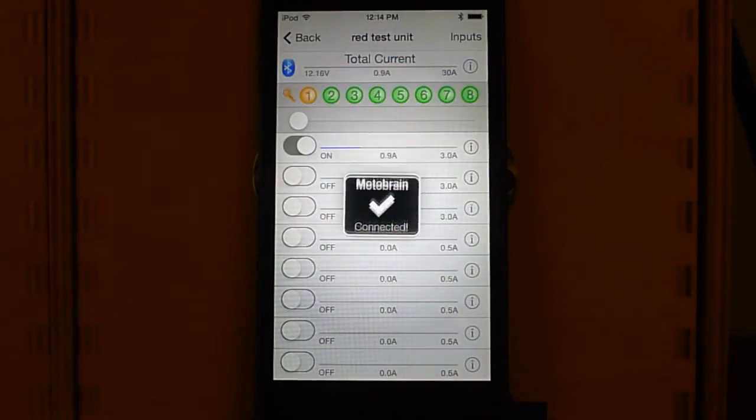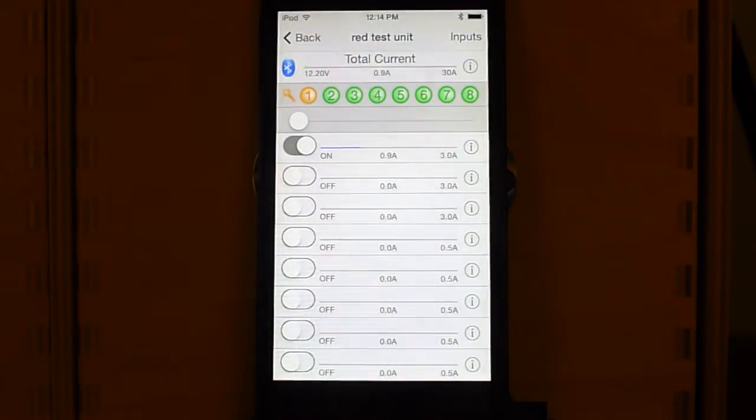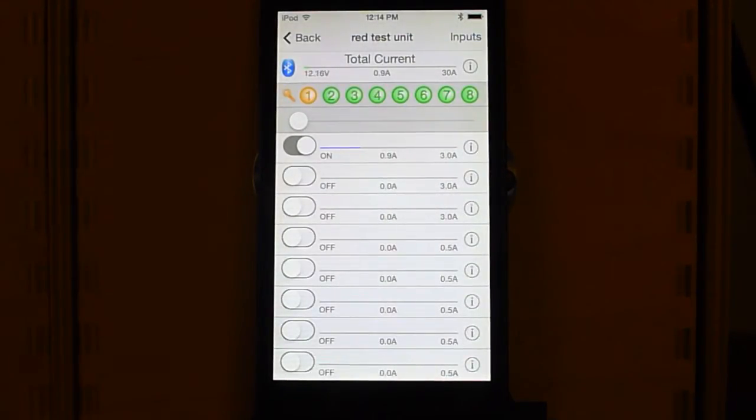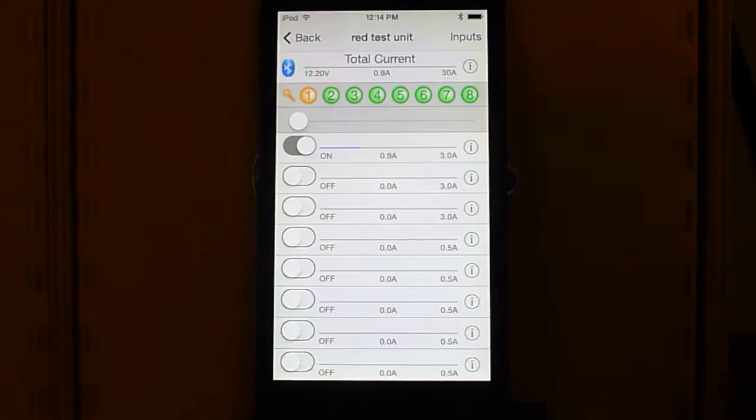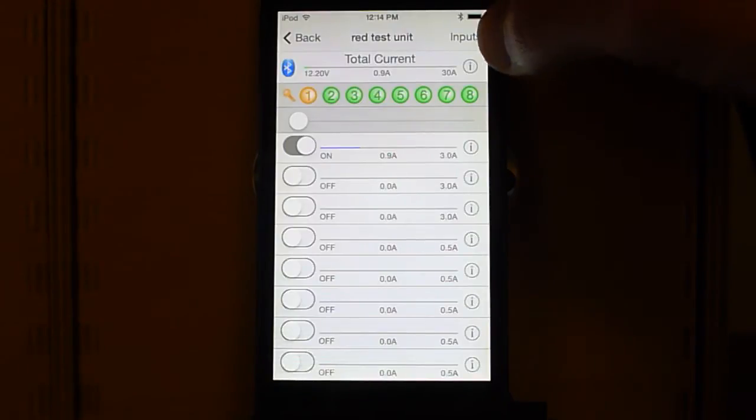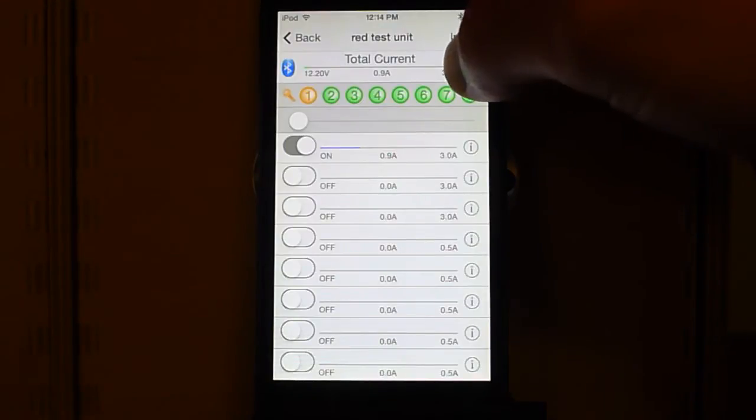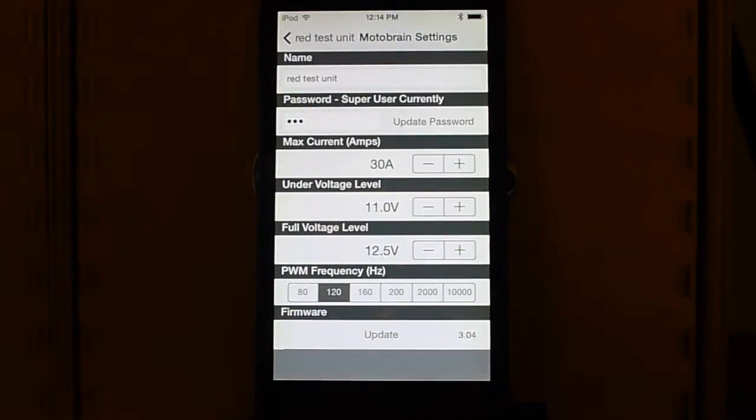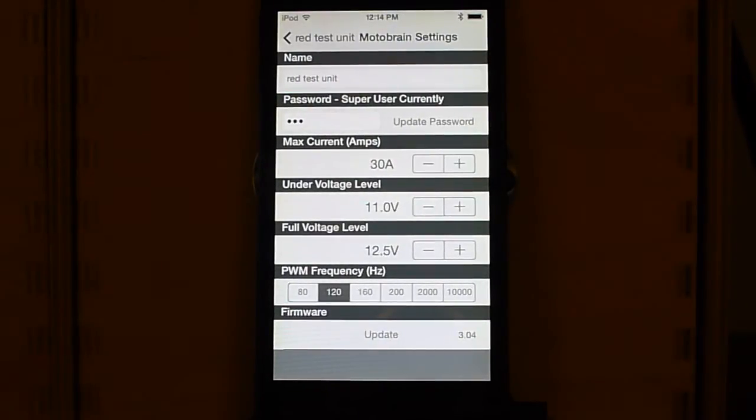We select a Motobrain from the list. There we go, we see a Motobrain here. We'll look at the security first. Okay, this is the new screen.